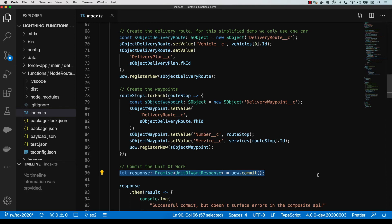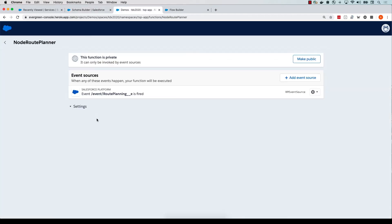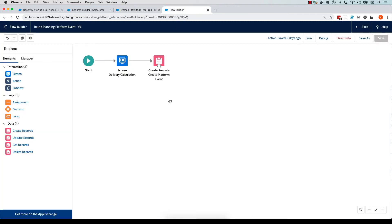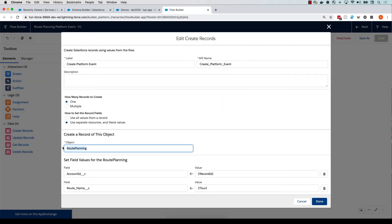That's all we needed to do to write our business logic and develop our function. For the purpose of this demo, I already have this function deployed to the platform. This function is listening on a route planning platform event, such that when this event is emitted, it will trigger our function. I also have a flow right here that is watching for any new deliveries that are created. When a new delivery is added to an account, the flow creates a new platform event — that very same platform event our function is listening on.